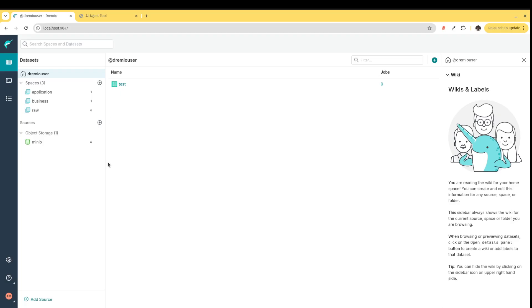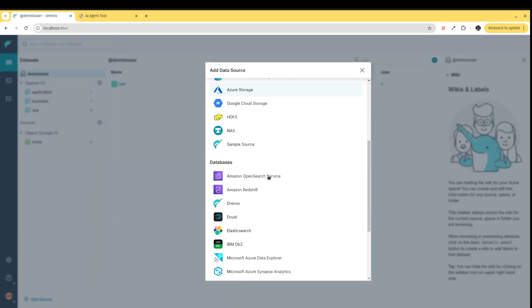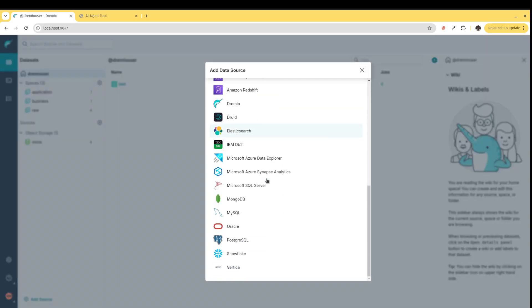Using Dremio, I'm able to just connect my different data sources. I can connect all sorts of different data sources, so I don't have to worry about managing multiple data connections in my AI application.